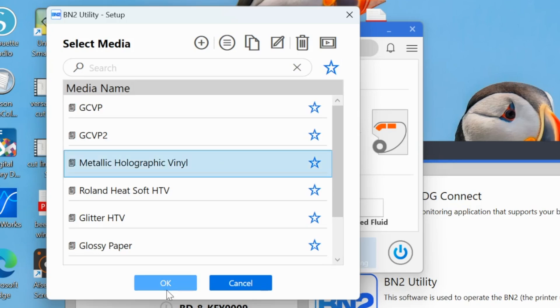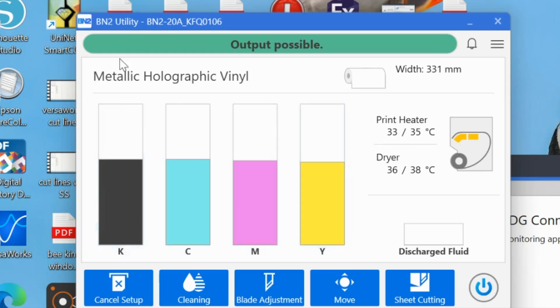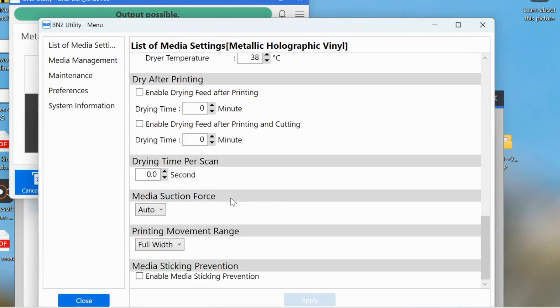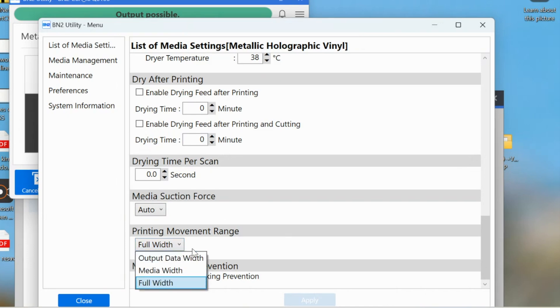All right, so we'll click okay. Yes, it's all set up so we will click okay. Once we have the material loaded and it's telling us output possible, by going into this hamburger menu and scrolling down, printing movement range. So this has to do with where the print head is going. If you have a material that's only 15 inches wide, you don't need the print head to go the extra five inches.